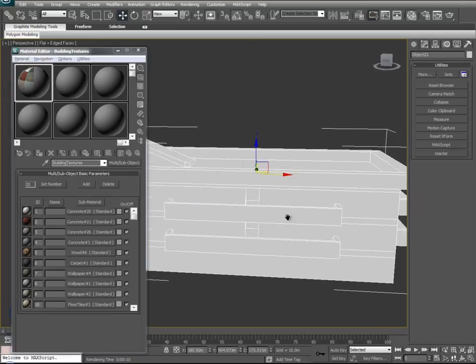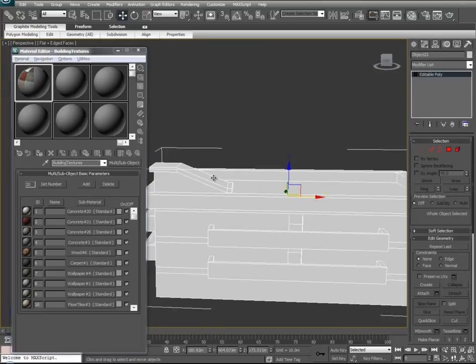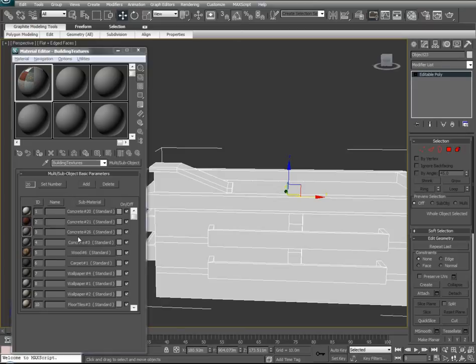We'll select our model. Typically the first thing I like to think about is what surfaces are the largest surfaces of our model — in this instance it's the outer walls of our building. I like to associate a texture with that particular surface first. Let's take texture Concrete 26, which I think is a great texture for the outside of our walls and the majority of the large surfaces. We'll go into texture 26.